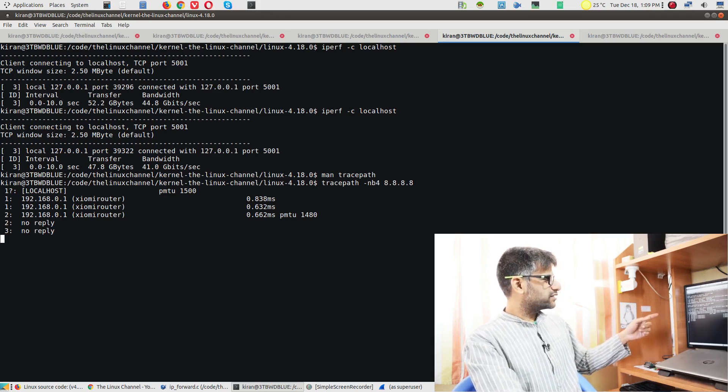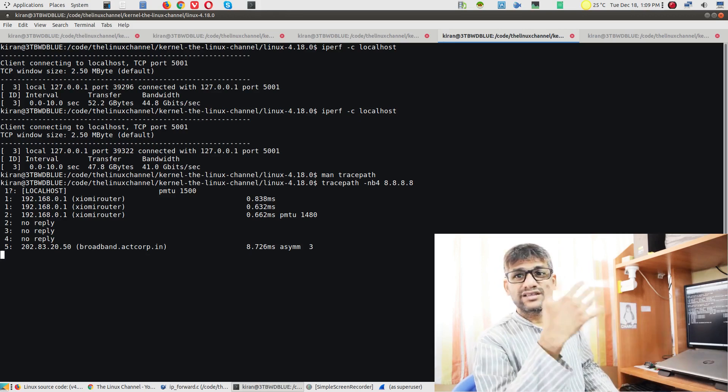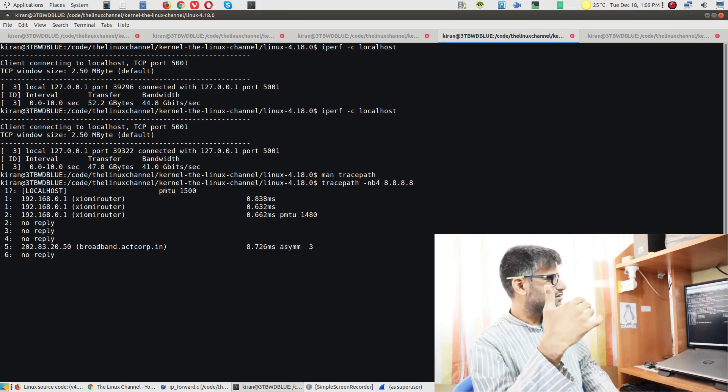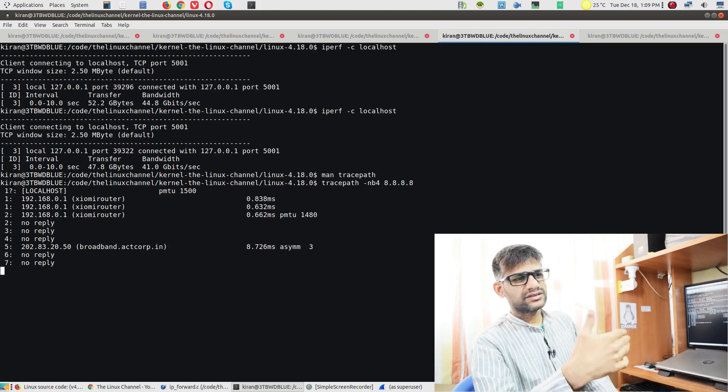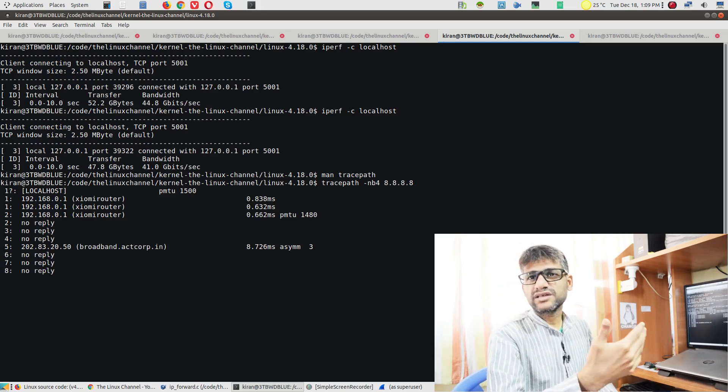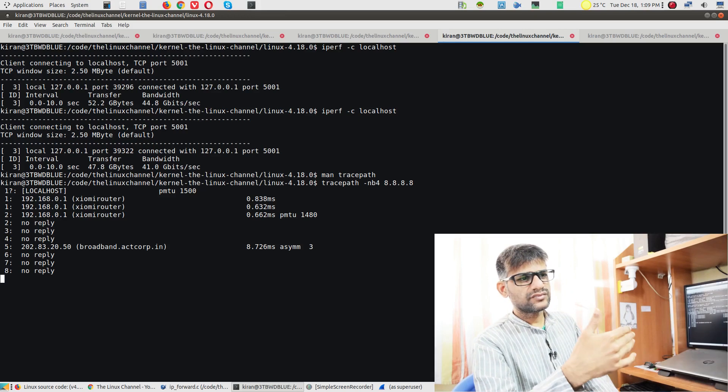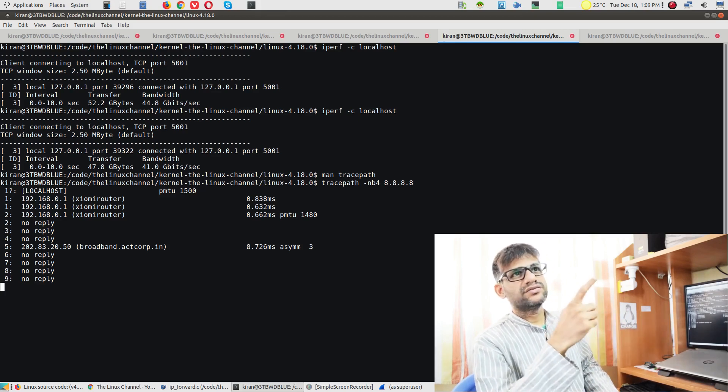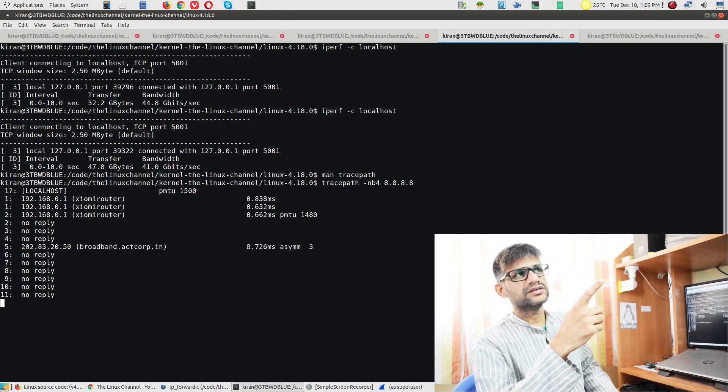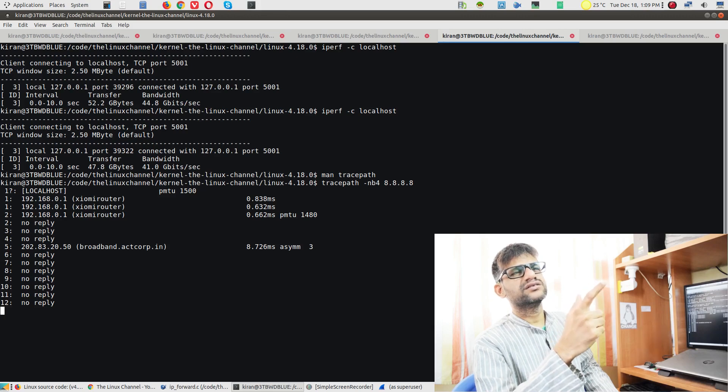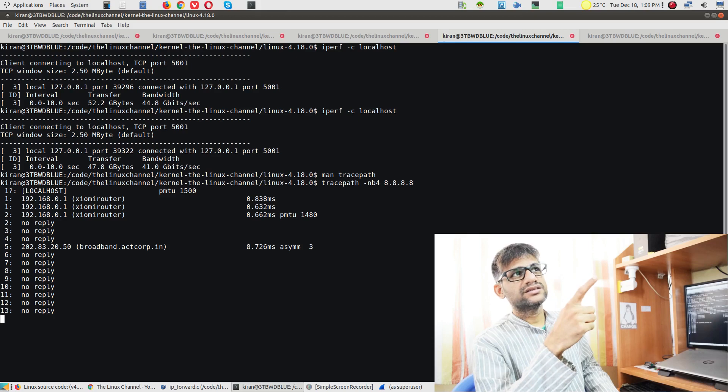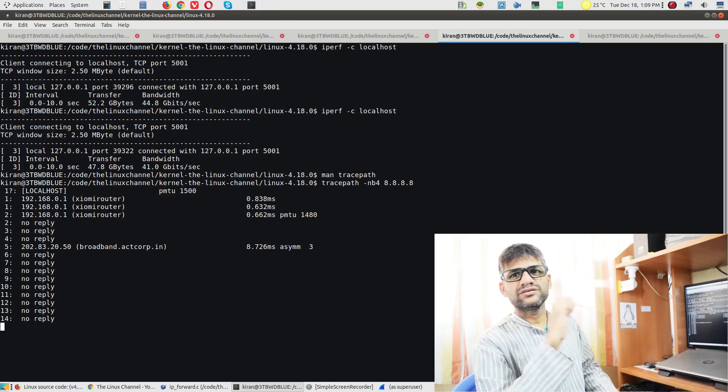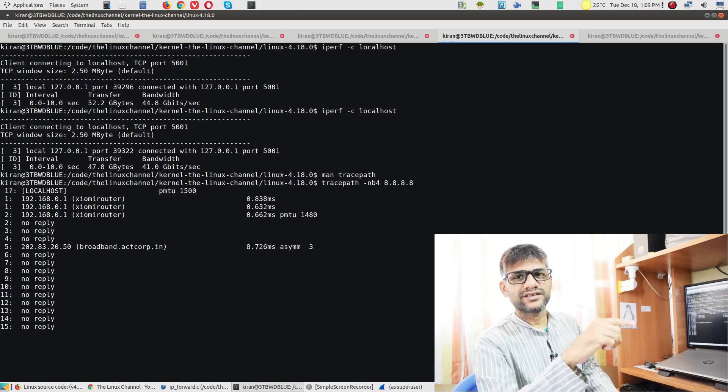We do it to this Google DNS server, the standard Google DNS server, 8.8.8.8. As you can see here, it's showing the localhost is 1500 bytes MTU size. After crossing my Xiaomi router, the other end of the Xiaomi router, which is a PPPoE connection - I have this connection in Bangalore called ACT Fibernet.